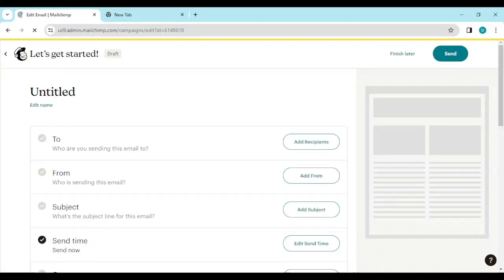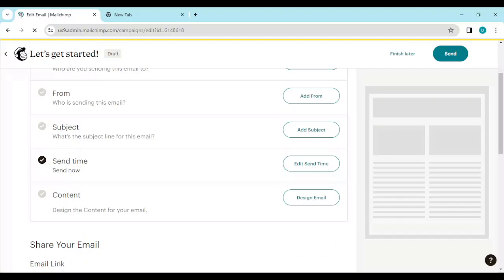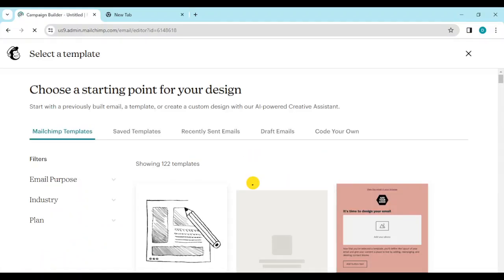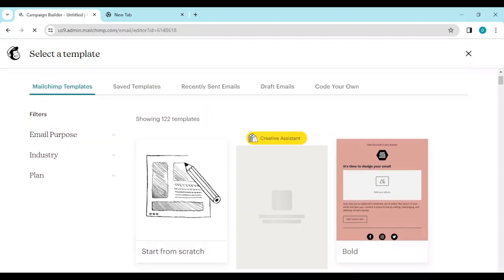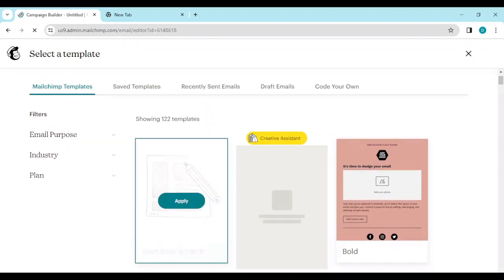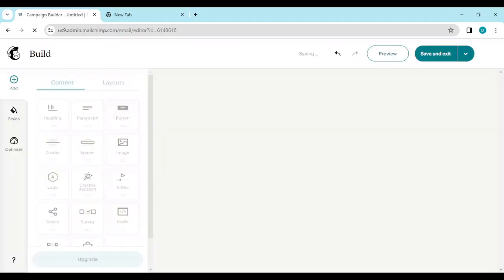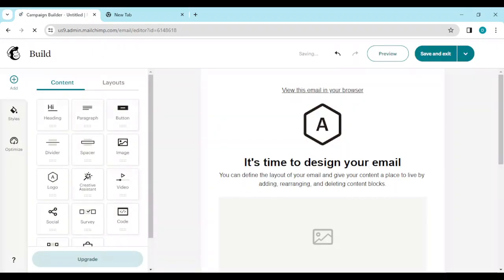Here, just click on Design Email as well. Then once you do that, you'll be directed to the template page. Select the one from scratch and apply. Once you've selected that, you'll be brought to the design page, also known as the Content Builder page.